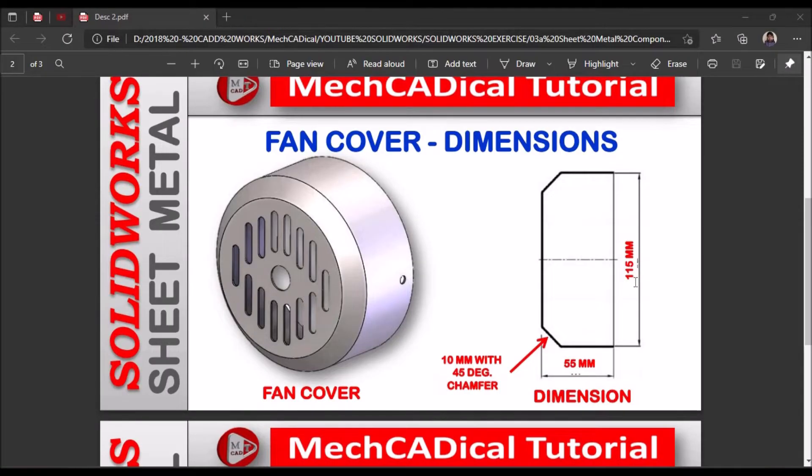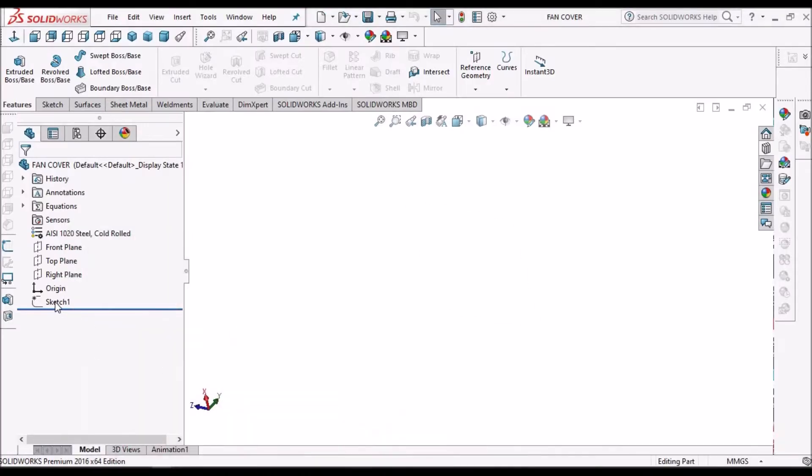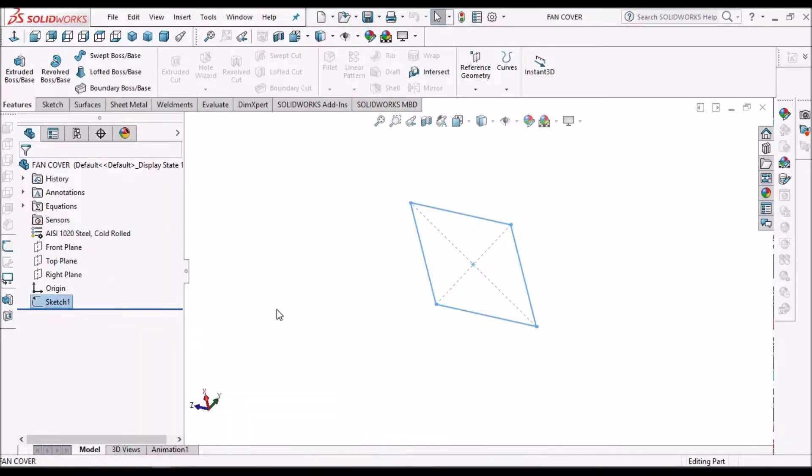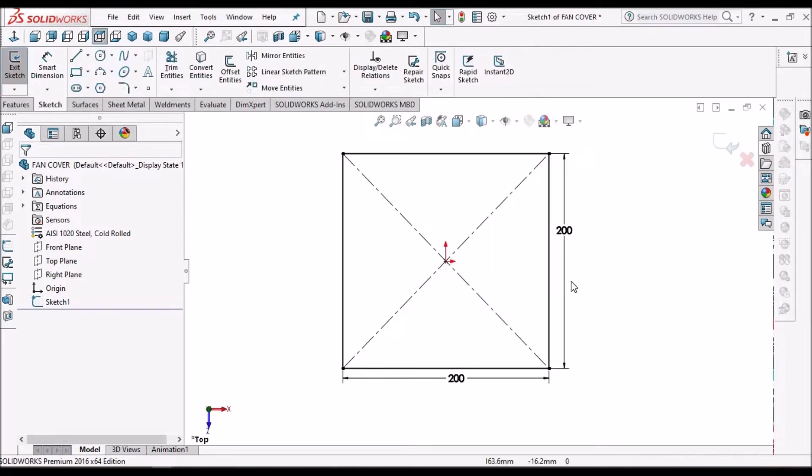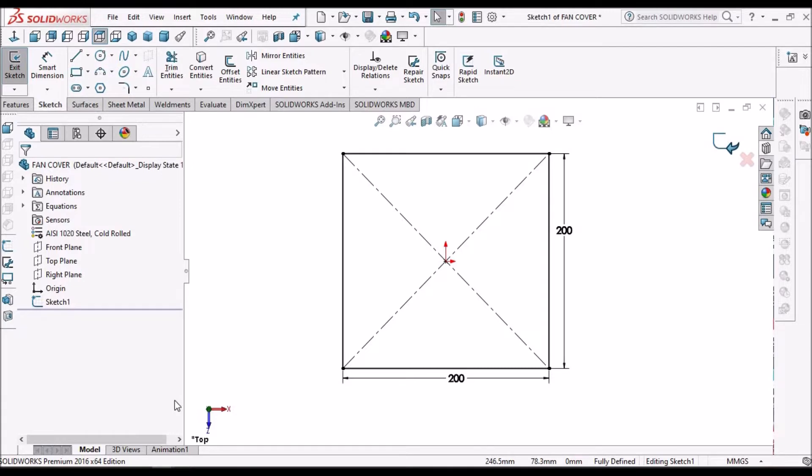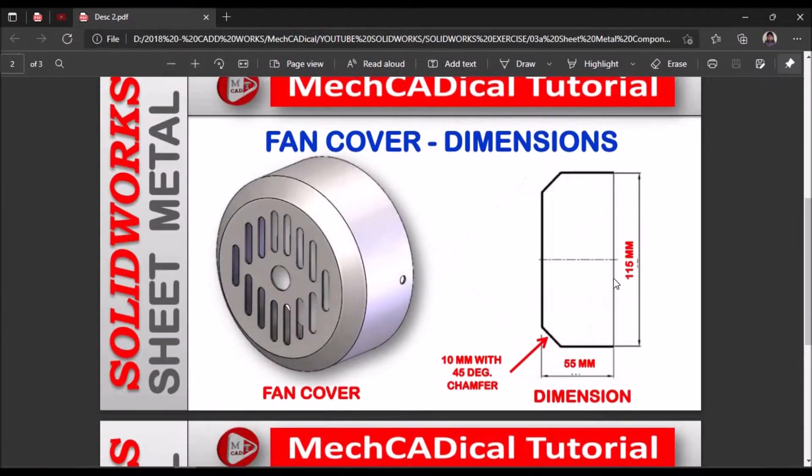The diameter of the fan cover is 115. So initially I have to create a sheet metal called flat sheet. I have created a rectangle of 200 by 200. So this rectangle should be more than this diameter 115.